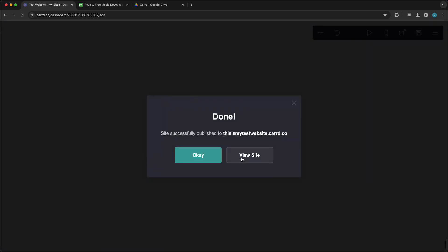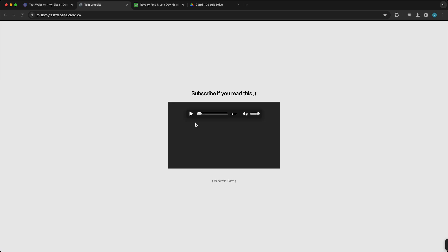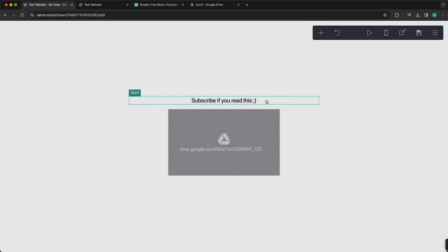Now it's publishing. As you see, you can tap on view site, and as you can see when it loads, you can now play your song, your audio file, very easily. Again, this works also with SoundCloud and with Bandcamp.